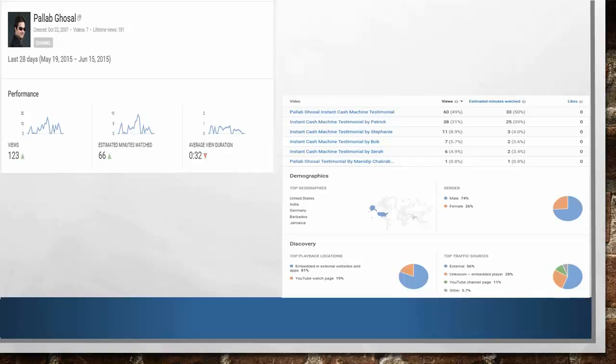Another important thing that you can see in the analytics is the traffic sources. In this example, our videos are mostly viewed via external sources and YouTube advertising. With these features on YouTube, you can see how your videos are really doing.